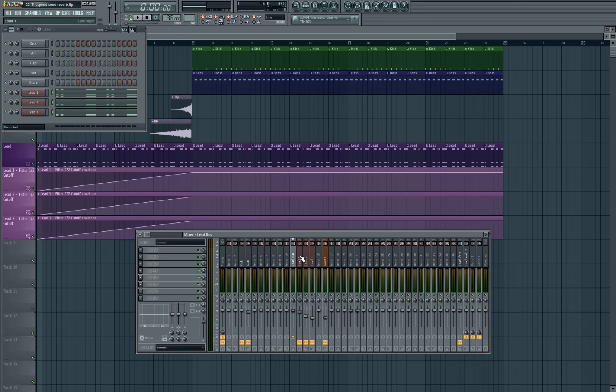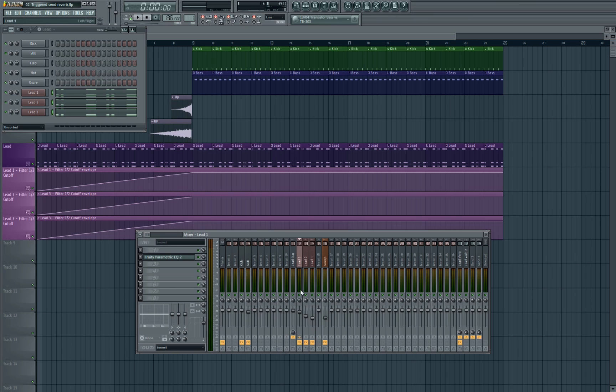So we've got our three leads and they're all linked to a different mixer channel. These are then all linked to the bus channel. So as you can see down here we have changed the routing from going to the master. We unroute it from the master, we then route it to the bus channel.